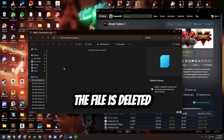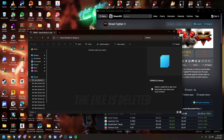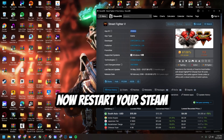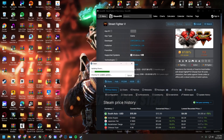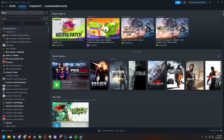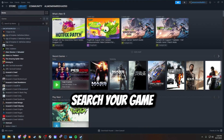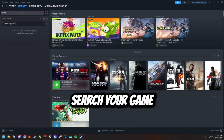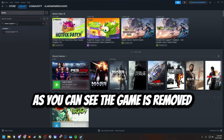The file is deleted. Now restart your Steam. Search your game — as you can see, the game is removed.